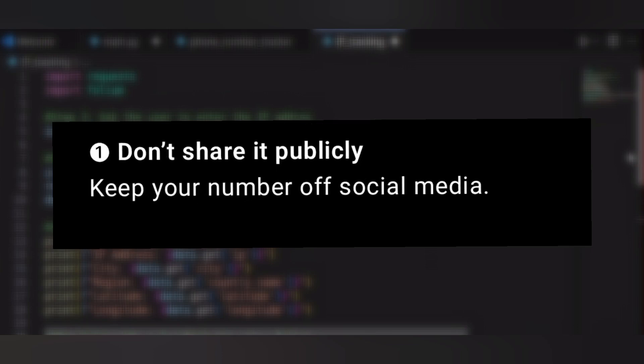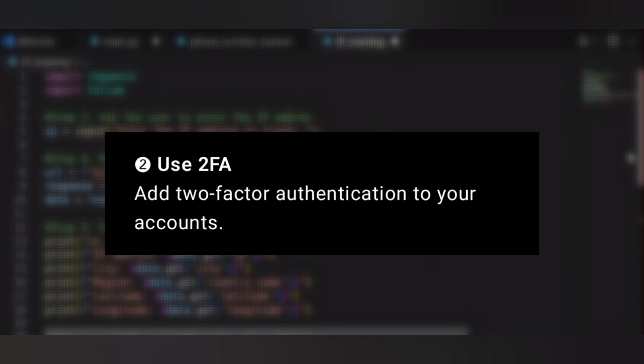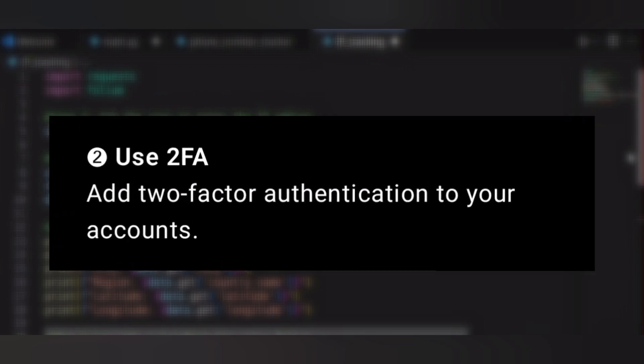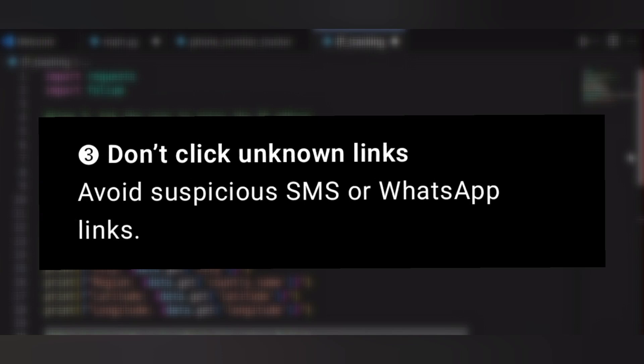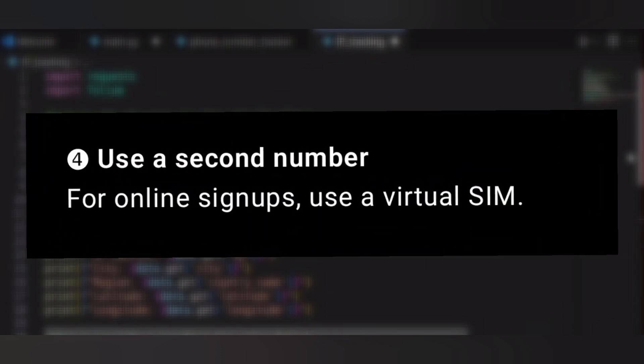How to protect your phone number: Don't share it publicly. Keep your number off social media. Use two-factor authentication — add it to your account. Don't click unknown links; avoid suspicious SMS or WhatsApp links. Use a second number — for online sign-ups, use a virtual SIM.